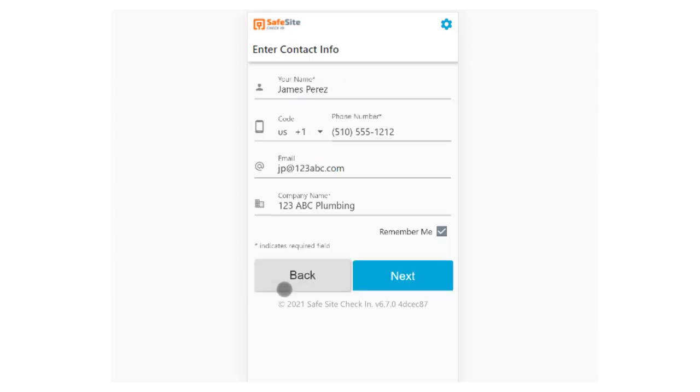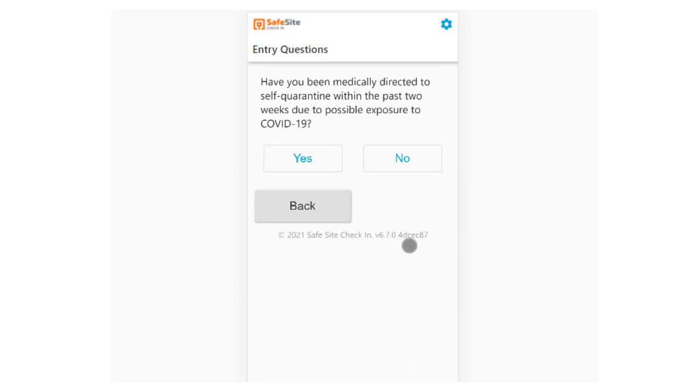When the visitor indicates that they're fully vaccinated, the app will ask them to upload their vaccination card as proof.